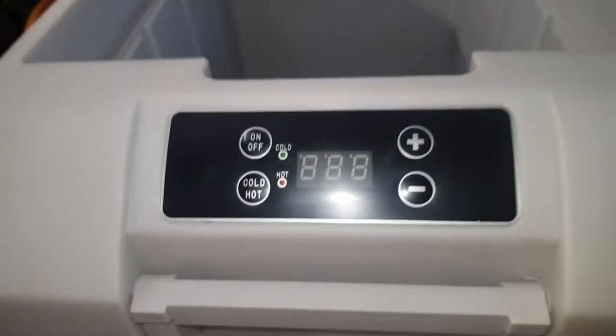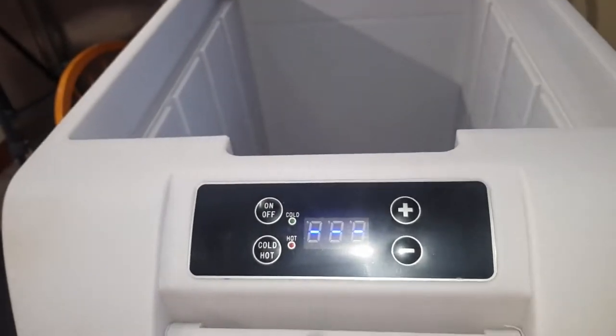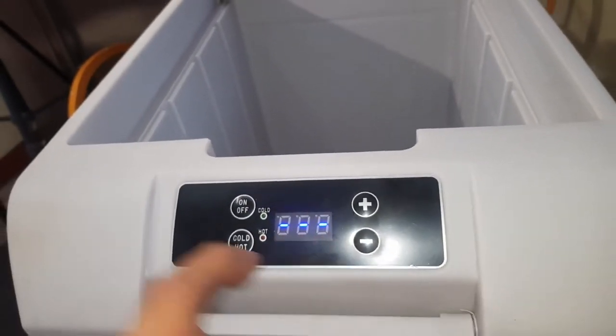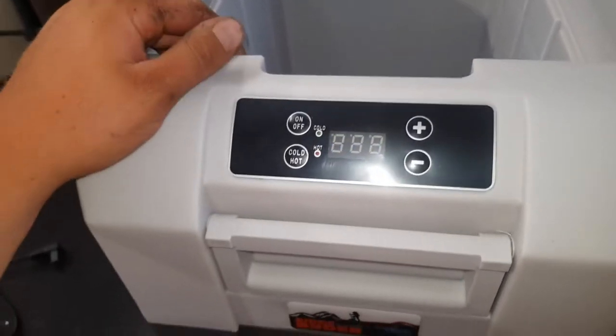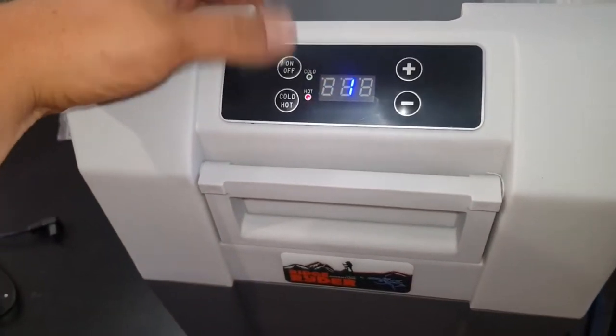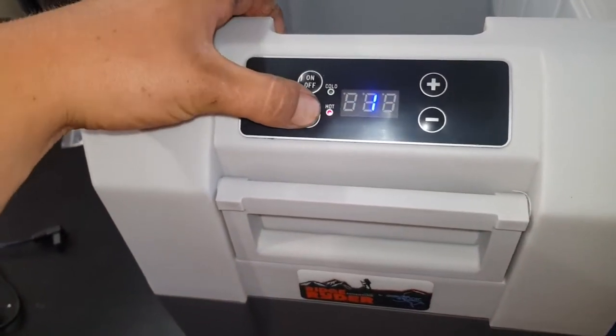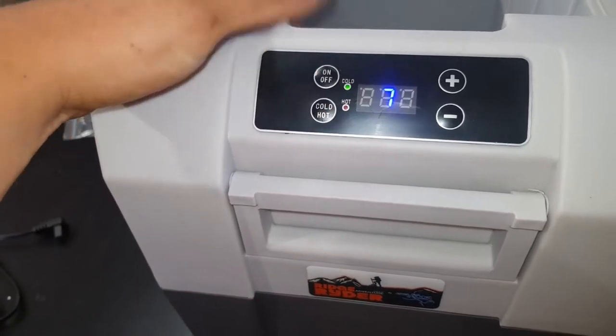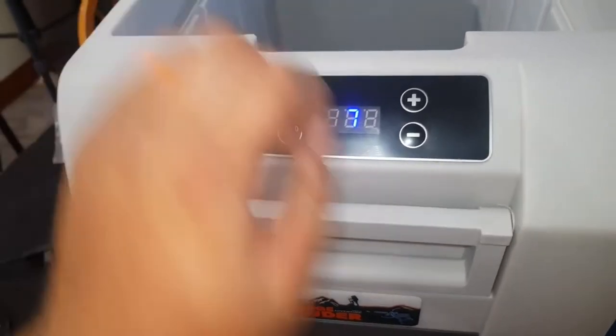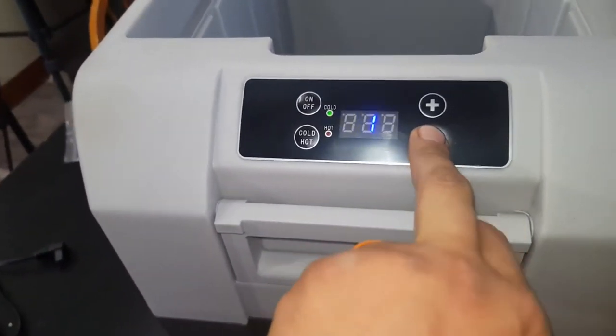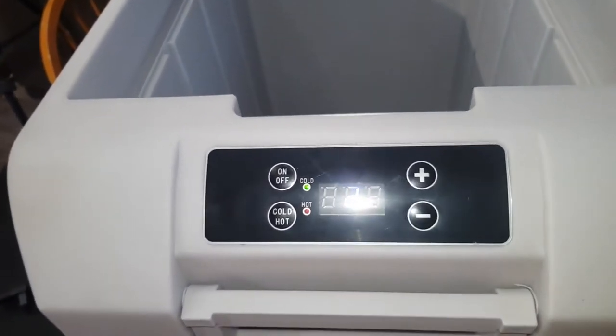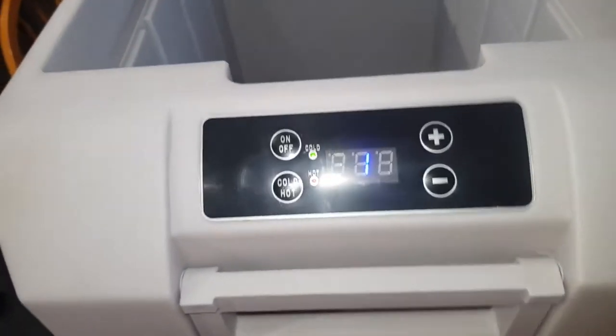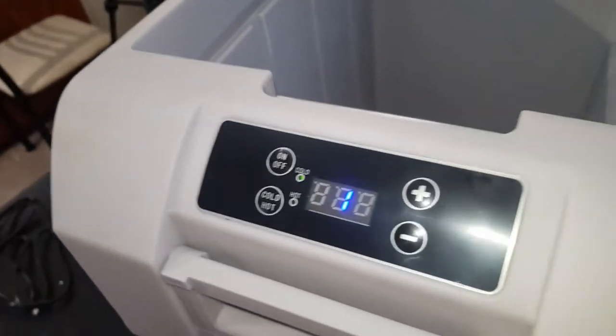So once you've got power, you'll have a nice little display here flashing, and then turn it on. Hold it down for a little bit between hot and cold, turn it down to nice and low. We should then hear the fan kick in.